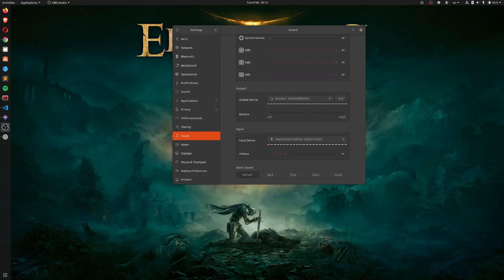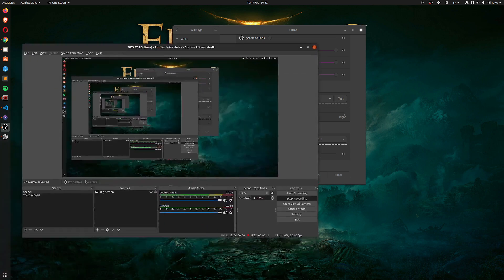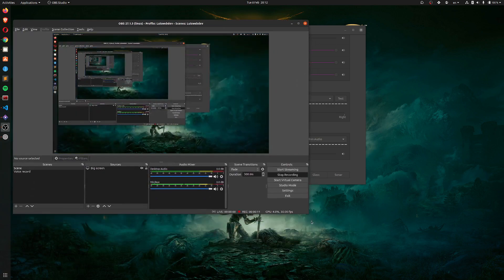So I want to show you how to fix an issue with a crackling voice in Ubuntu when recording with OBS.